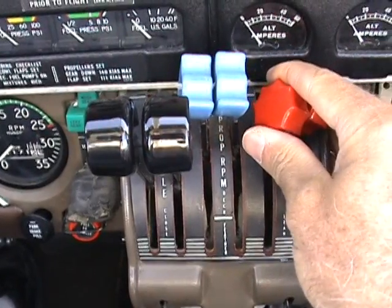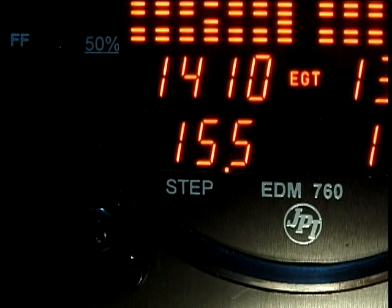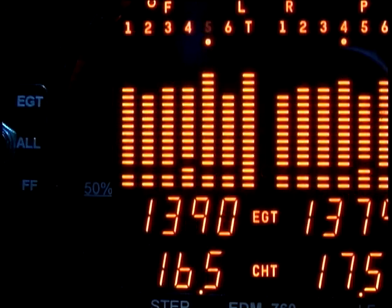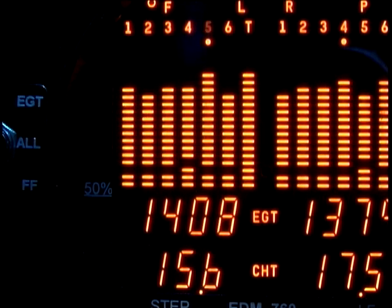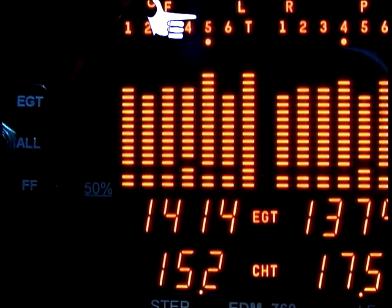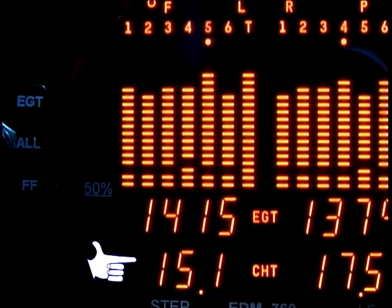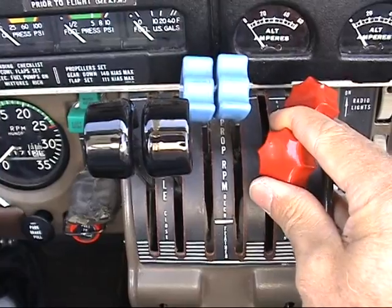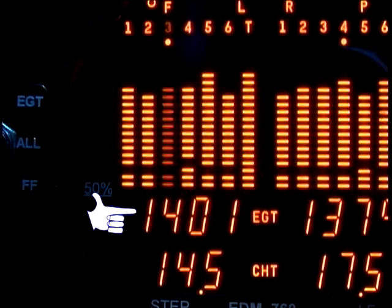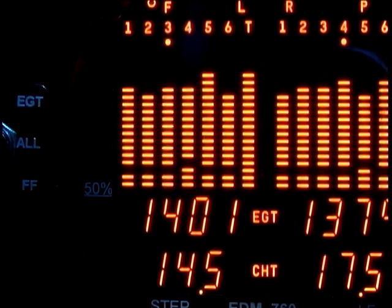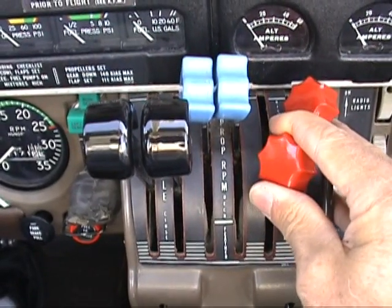Slowly lean the mixture of either engine at a rate of about 5 degrees per second, continuously — do not pause. It doesn't matter which engine you lean first. When there is a 15 degree rise in EGT in one engine, the lean find will become active for that engine, indicated by the flashing cylinder number of the hottest cylinder. If you have the fuel flow option, the fuel flow rate will be shown on the lower display. Stop leaning when the column begins flashing. You will see peak EGT on the display, followed by the value of the exhaust gas temperature of the first cylinder to peak. In most cases, you will now be on the lean side of peak by about 10 degrees.